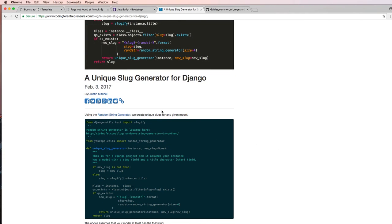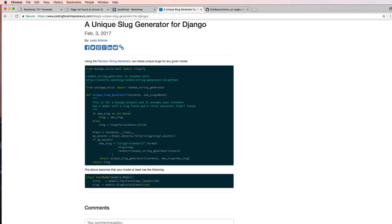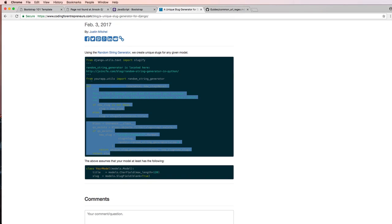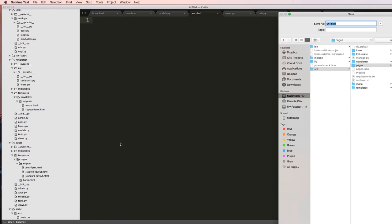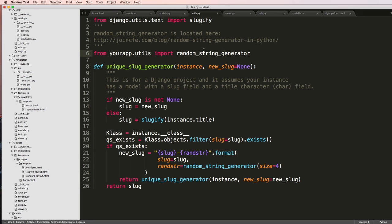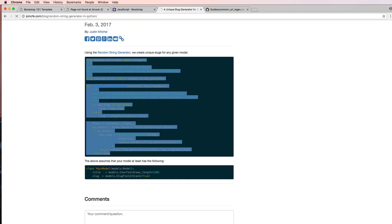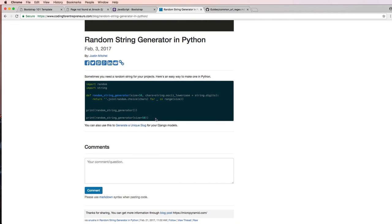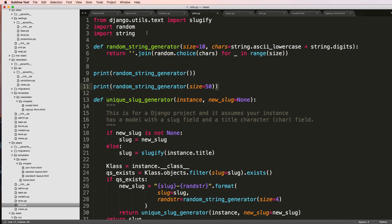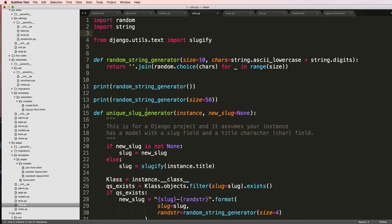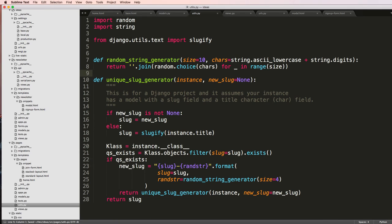I already wrote an article on how to do this — it's on our Coding for Entrepreneurs website and it gives us the code specifically for it. I'll copy this and bring a new file into pages and we'll call it utils.py. We paste this in here. I also need the random string generator, and the code for that comes from another blog post, so I'll copy that code and bring it in here and paste it in.